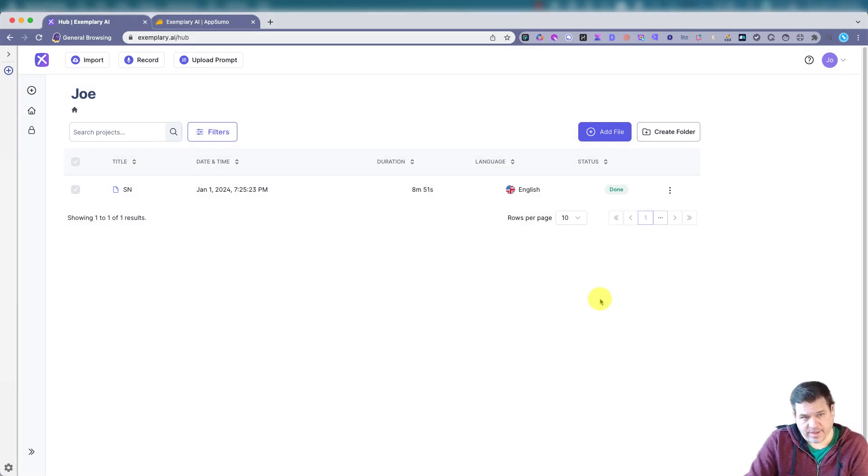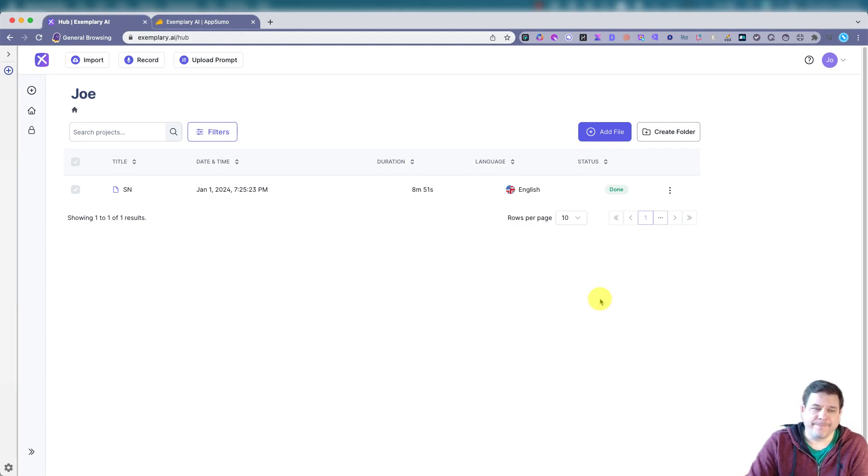Let's take a look at another AI transcription tool, exemplary.ai. So here's my dashboard.